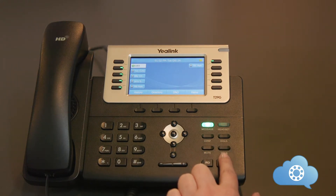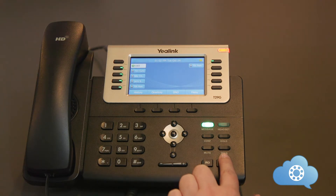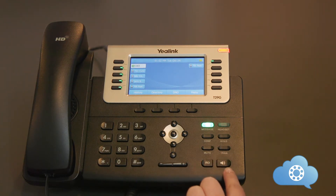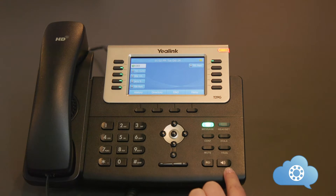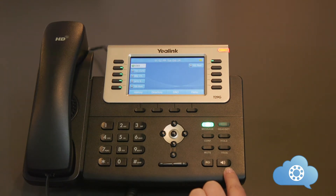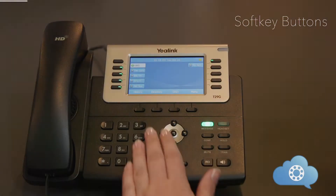The Transfer button. This button will allow you to transfer calls to another person. The Speakerphone button. Pushing this button will activate the speakerphone. Pushing this button when you have an active speakerphone call will hang up the call.